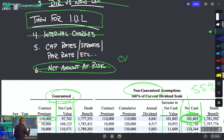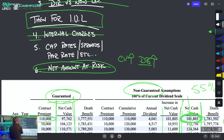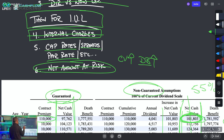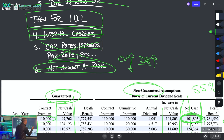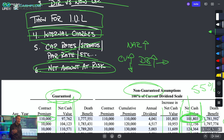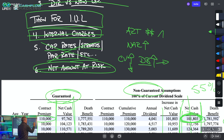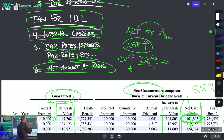As cash value goes up, so does the death benefit. But when internal charges get increased, when we have flat years, when cap rates get reduced, when spread charges increase, when participation rates get reduced — the cash value goes down while the death benefit stays. The net amount at risk gets bigger and bigger. Your annual renewable term charge goes higher and higher as your age increases. This is how costs and fees compound against you in an IUL illustration.